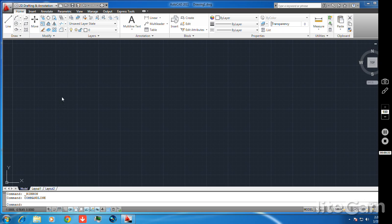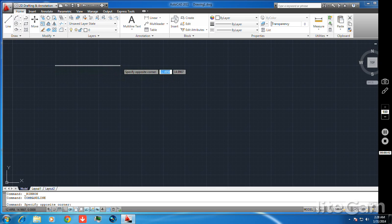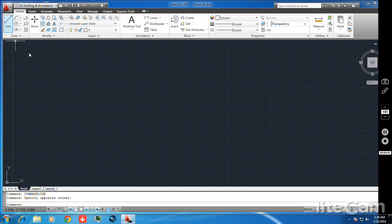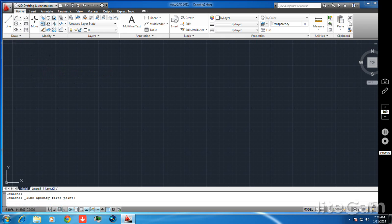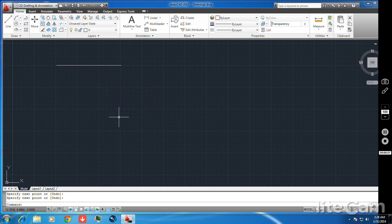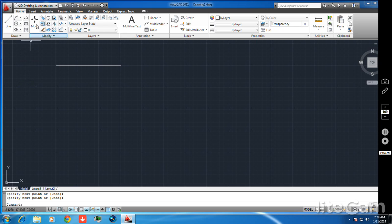First, how to copy an object — this is a main important thing in AutoCAD. I'll take a line as an example. I draw a line of any dimension using the line command, no specific length, just to demonstrate how to copy an object. Then press enter. Now I want to copy this line.